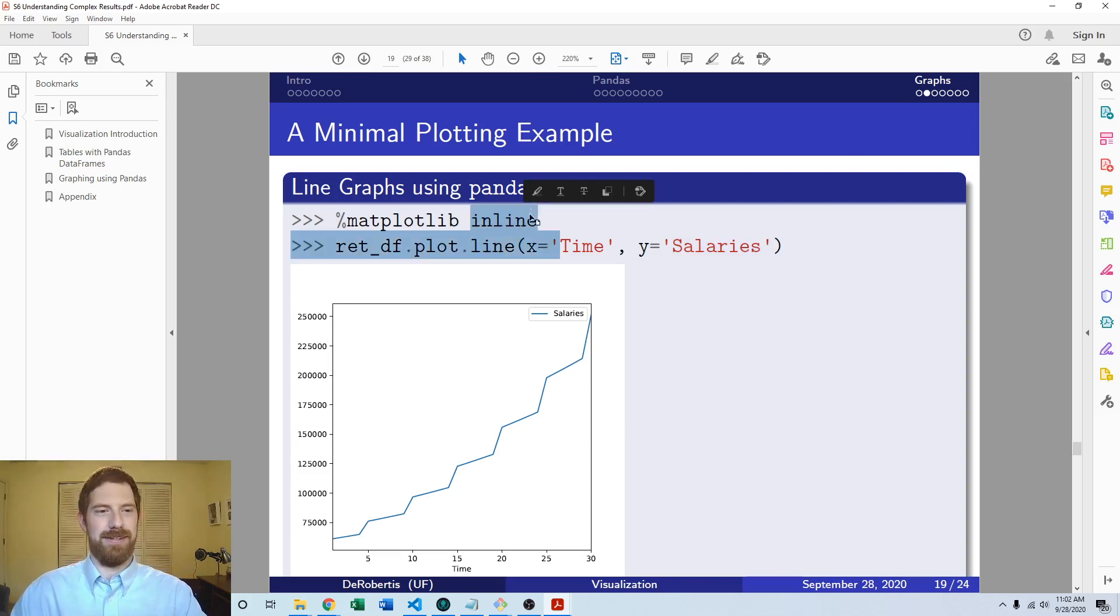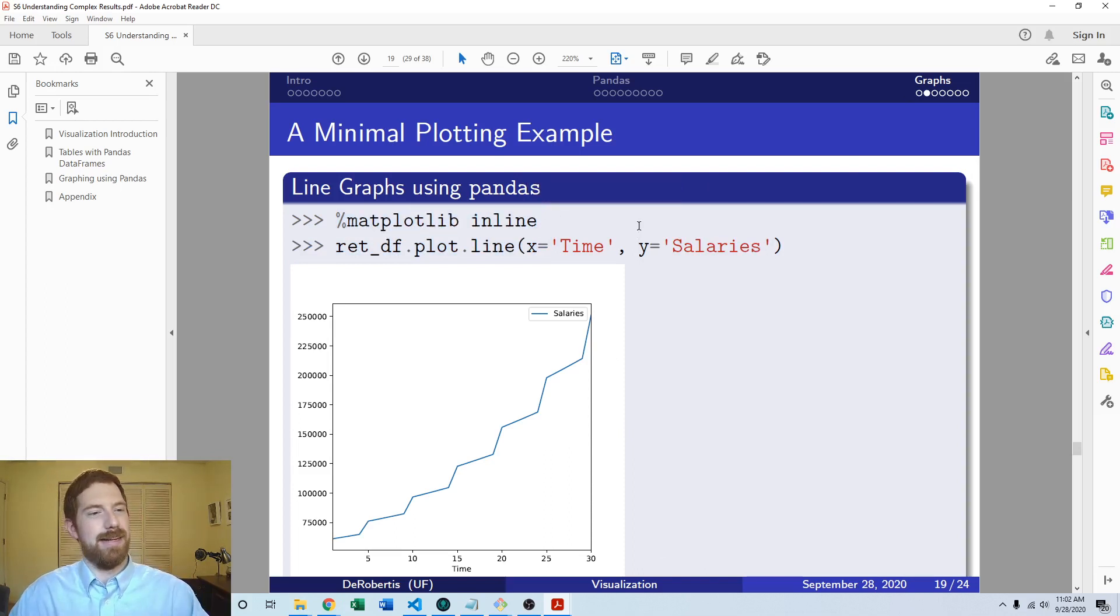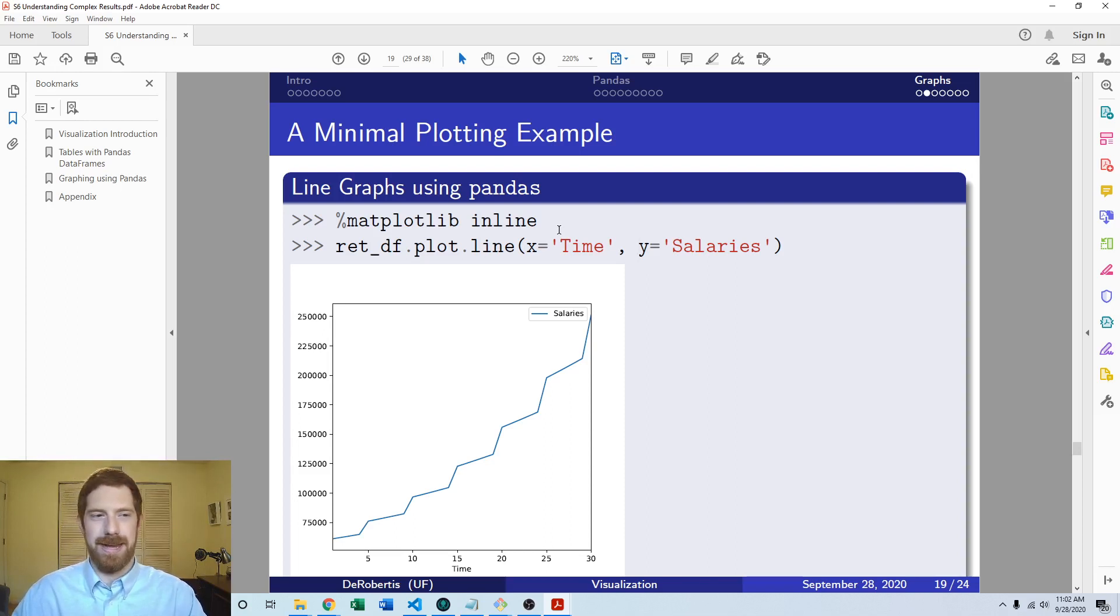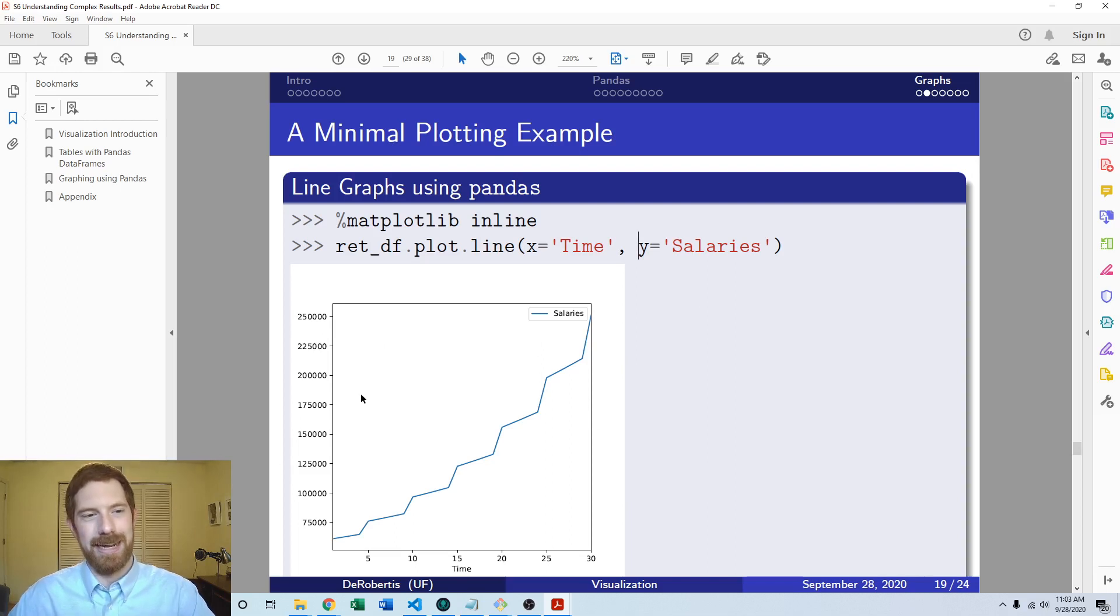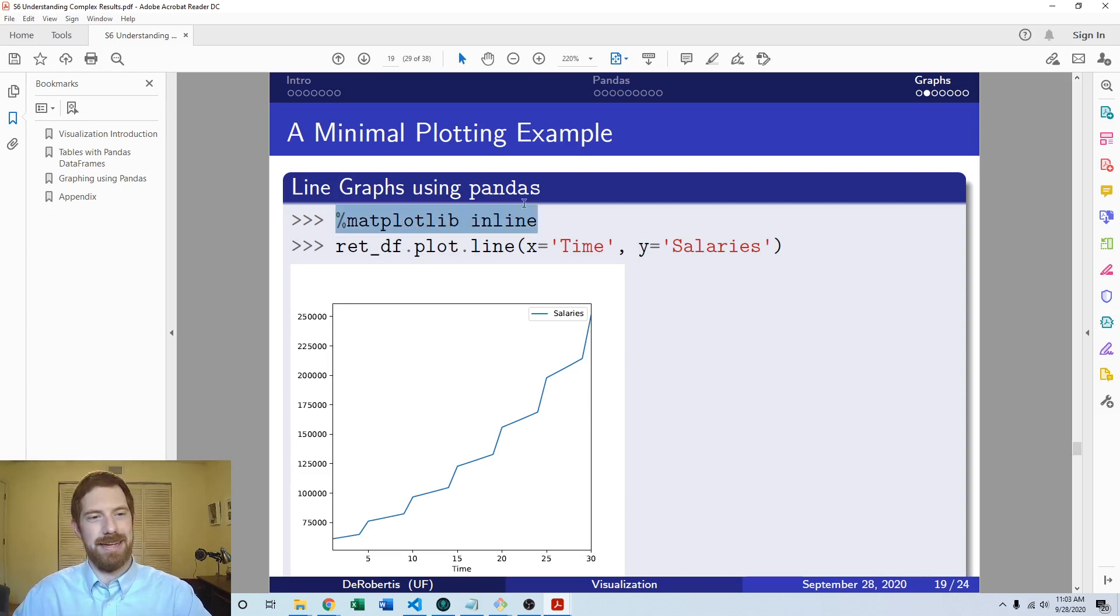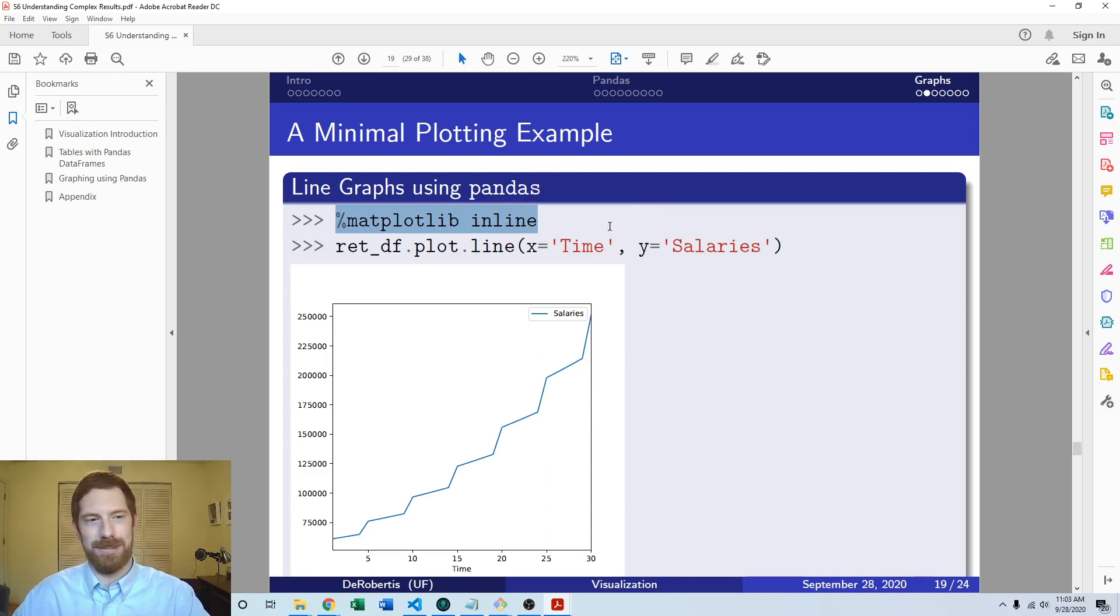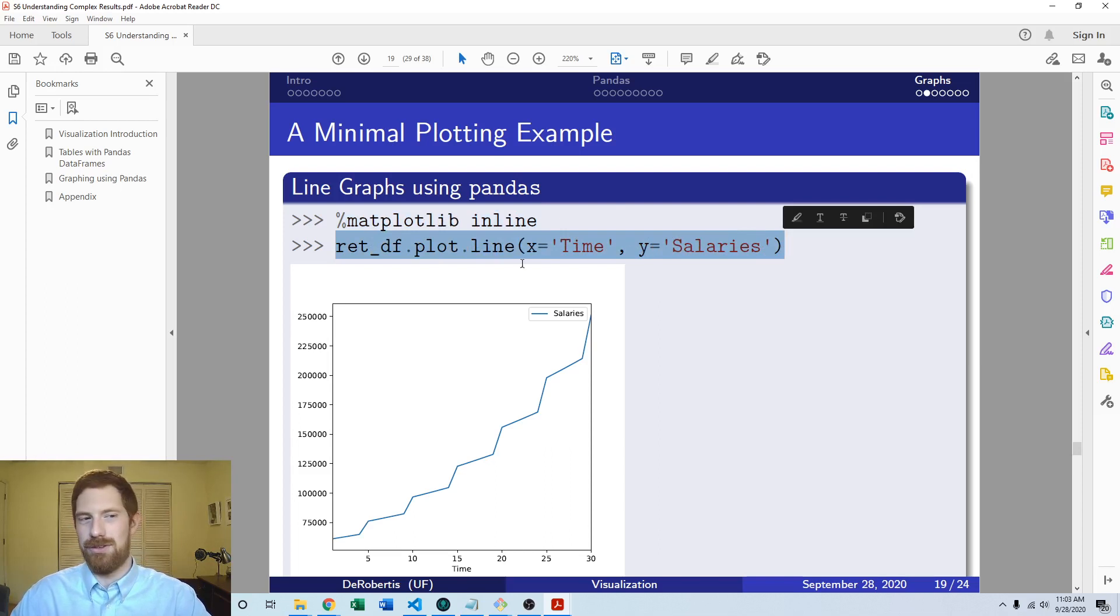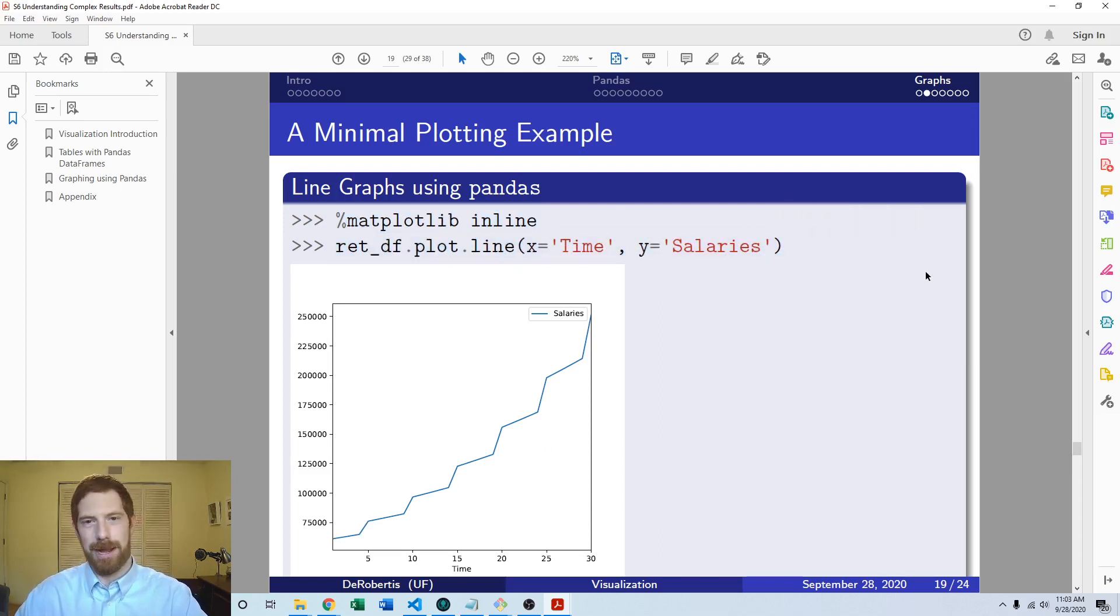The other part that you see here is this matplotlib inline thing. Don't worry too much about that. That's just something for Jupyter Notebooks that allows it to display these plots appropriately in all cases. You just add this thing at the top of your notebook, you can put it with your imports, just do it one time at the top, and then everything going forward you just do dot plot dot whatever to get your actual plot.